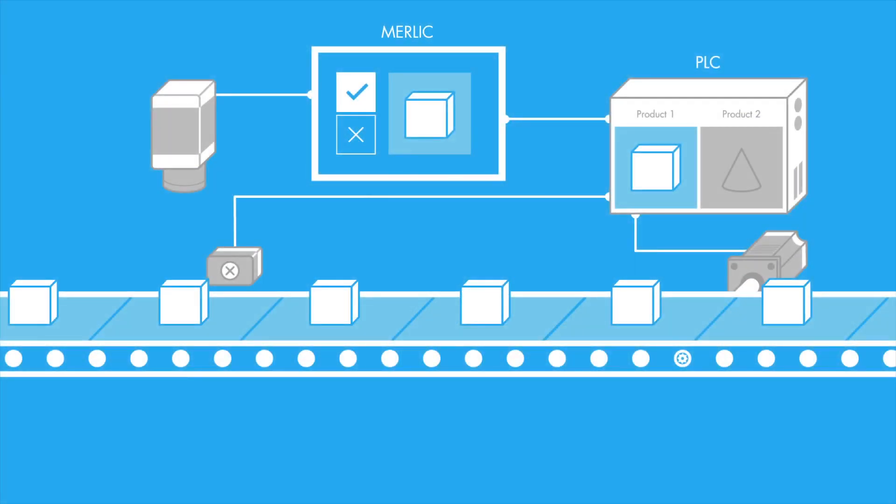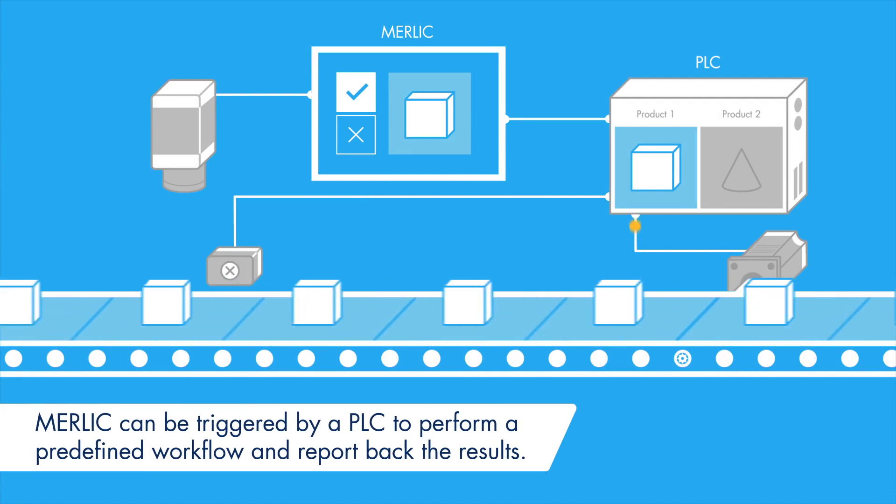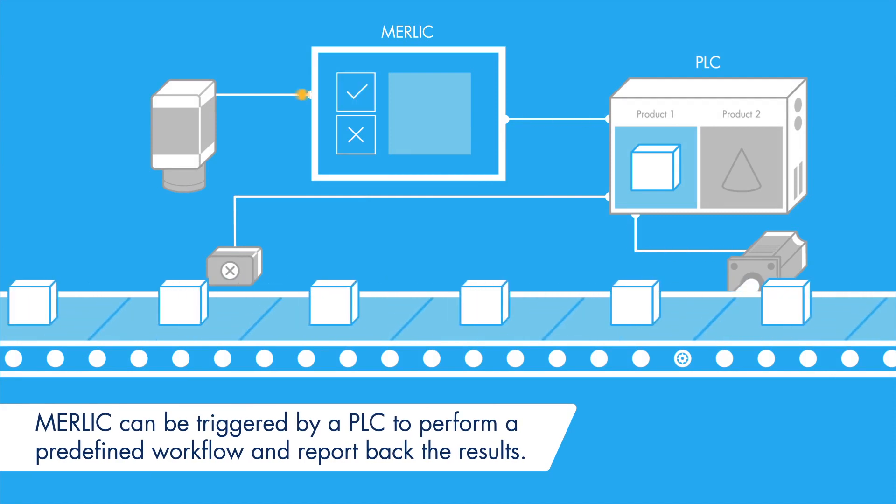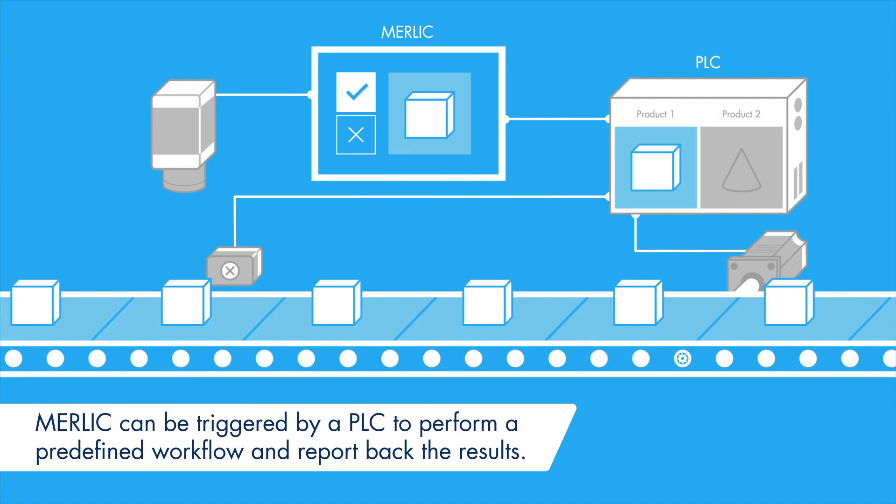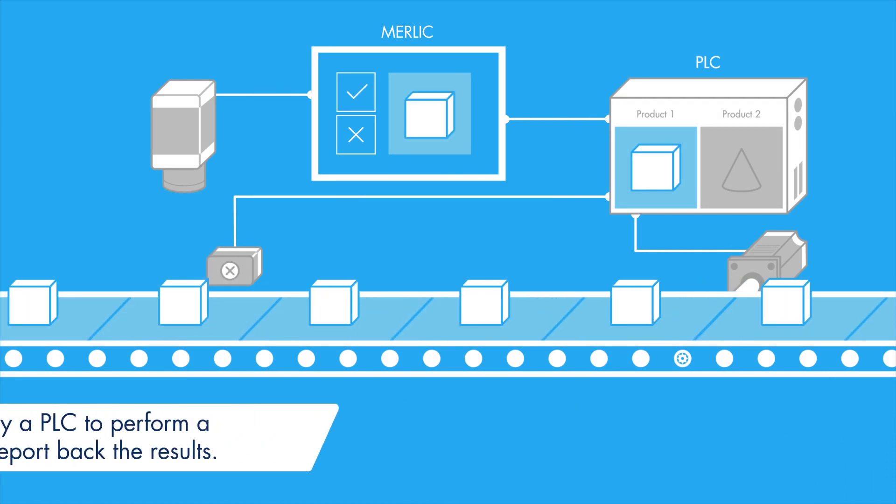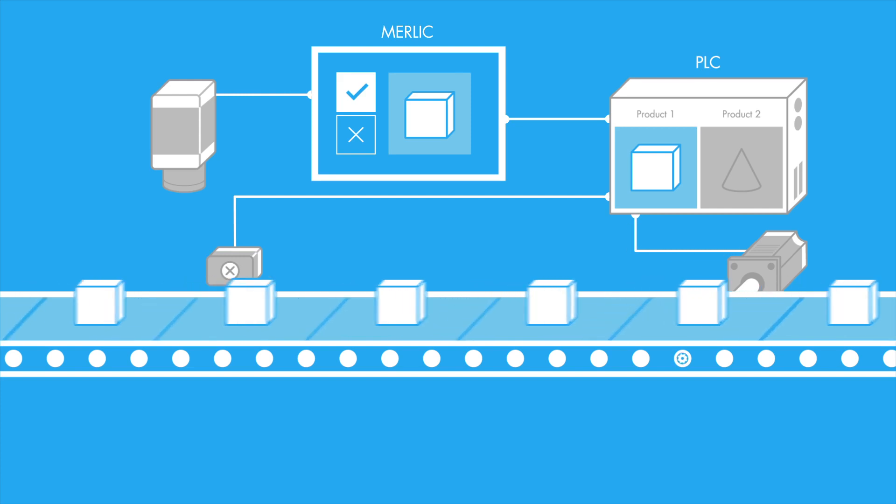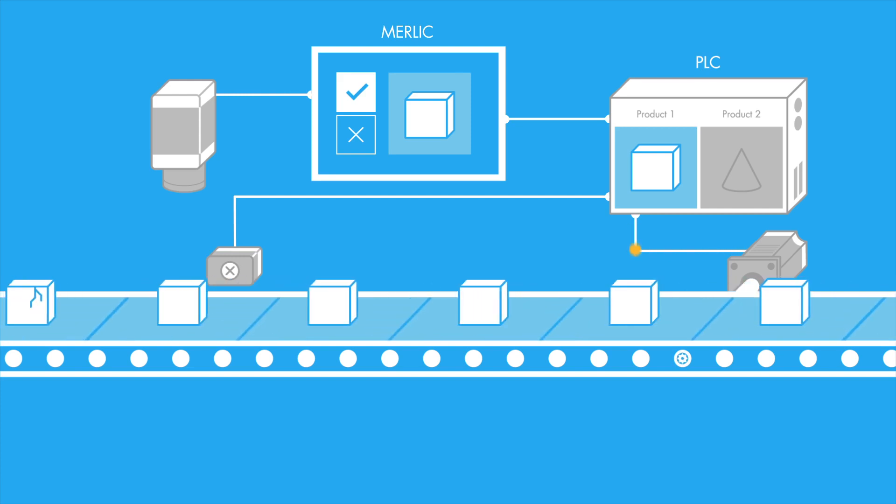MERLIC can be triggered by a PLC to perform a predefined machine vision workflow, for example, detect defects. MERLIC reports the inspection results back to the PLC, which then uses these to control the production flow.